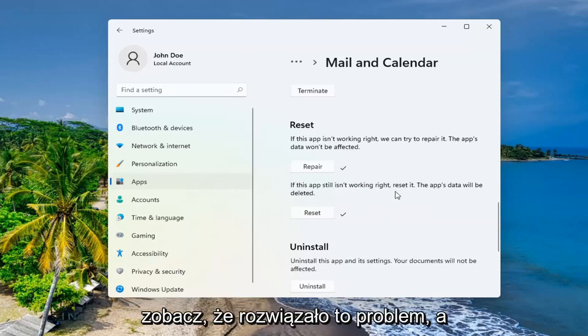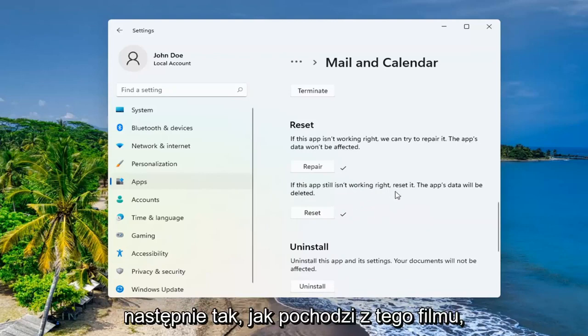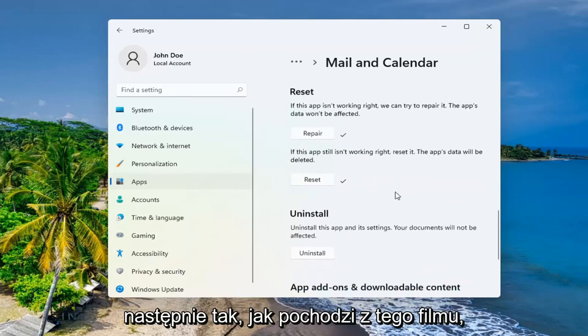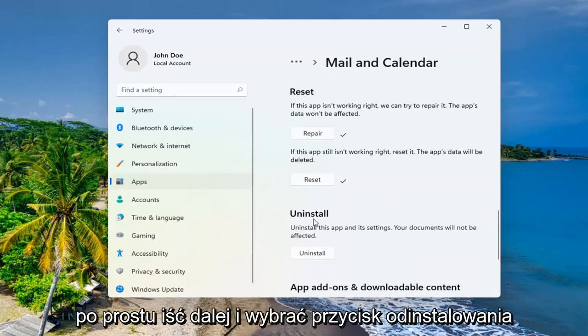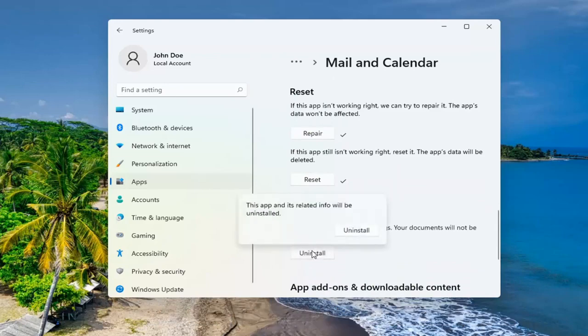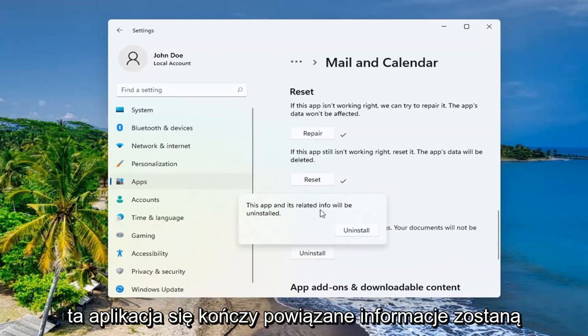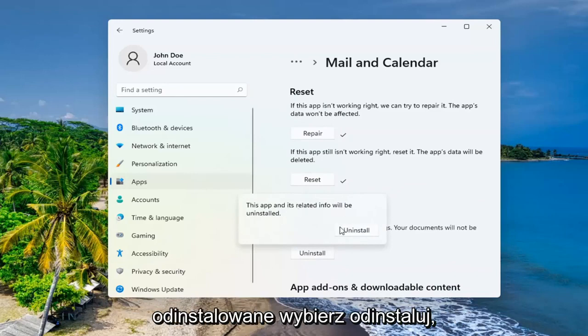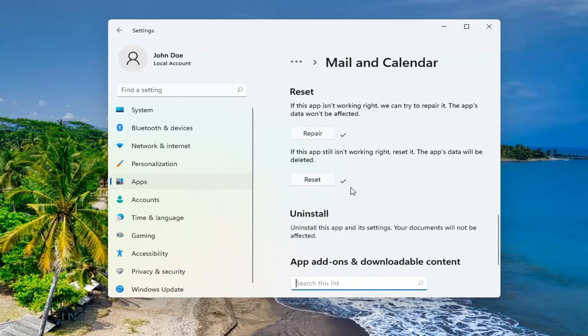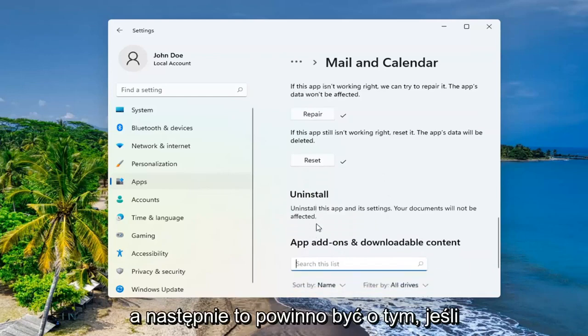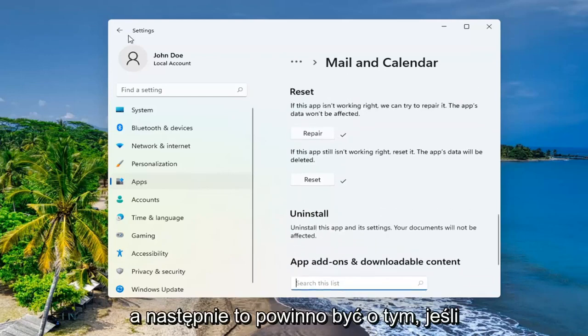See if that has resolved the problem. And if you weren't trying to uninstall the app, you can just go ahead and select the Uninstall button. This app and its related info will be uninstalled. Select Uninstall. And then that should be about it.